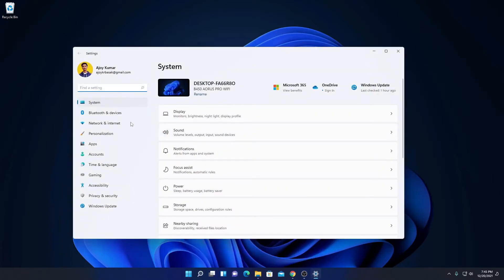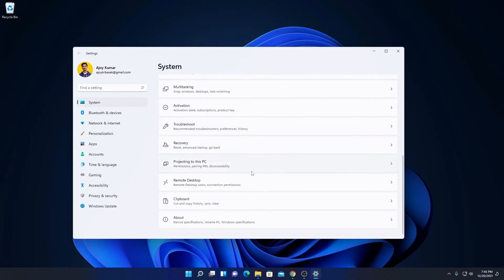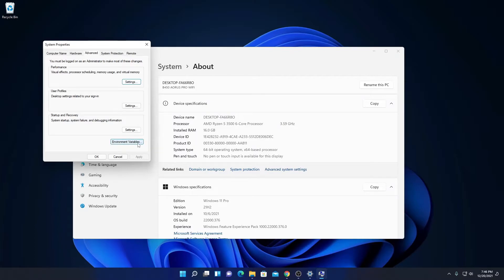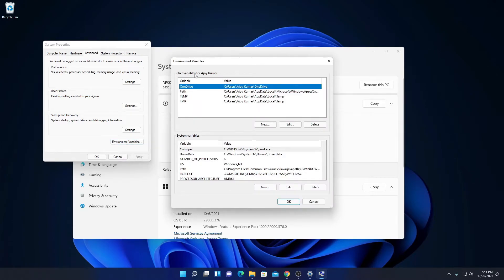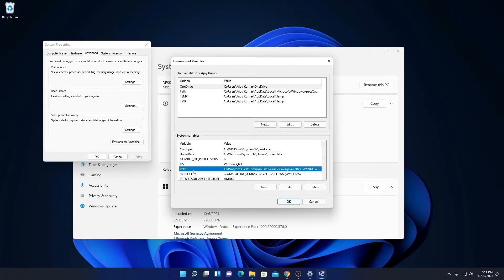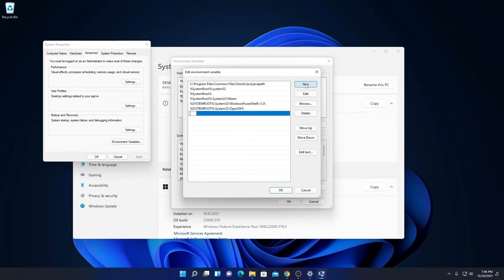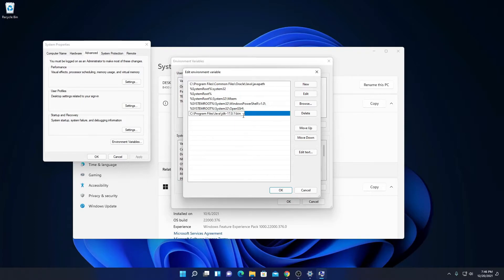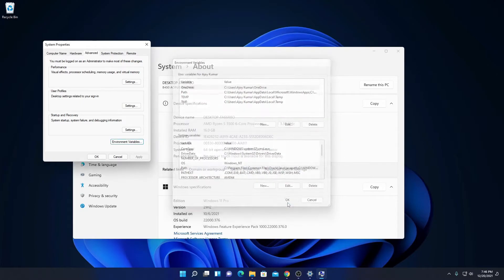Open Settings, then click on System. Here you will find an option called About — simply click on it. Here you will find all your PC information, and here you have the option called Advanced System Settings. Simply click on that option. Here you will find the Environment Variables option under the Advanced tab. Click on it. Under System Variables, simply click on the Path variable, then click Edit, then click New, and paste the path of the Java bin folder. Click OK, OK, and OK.